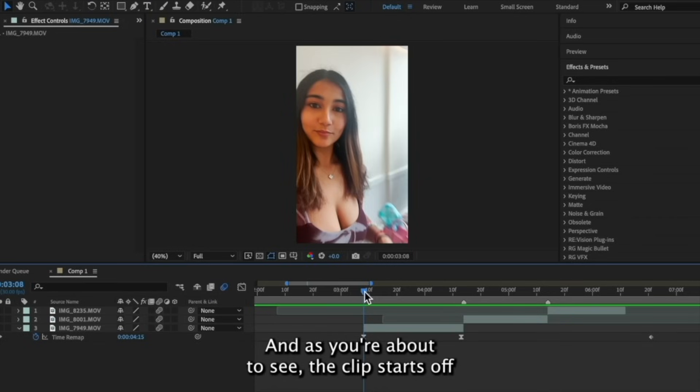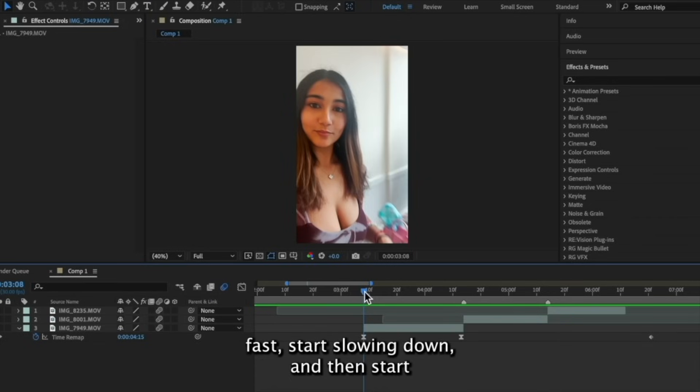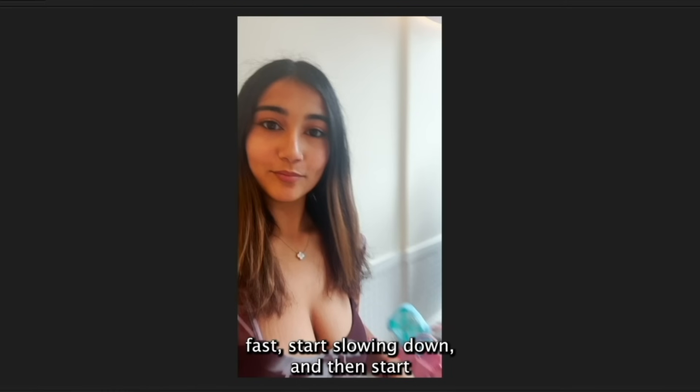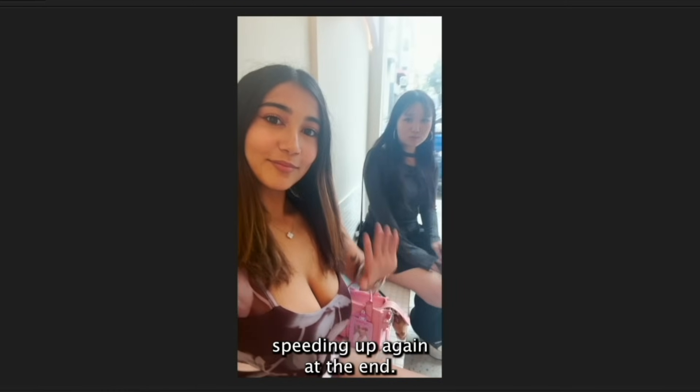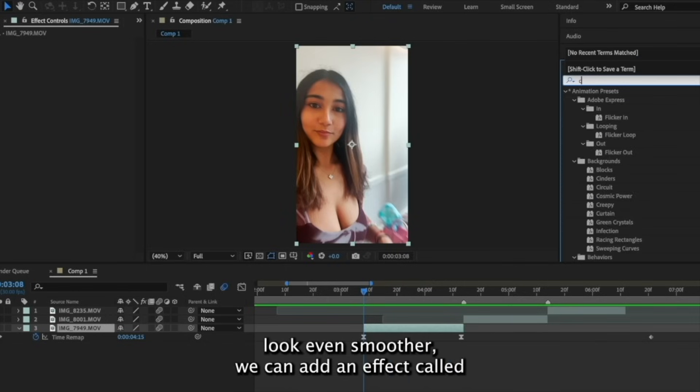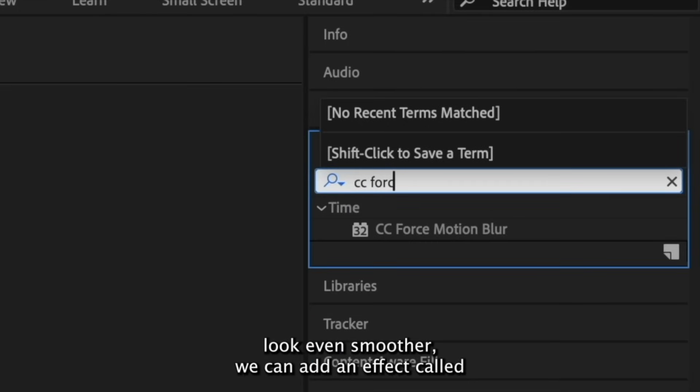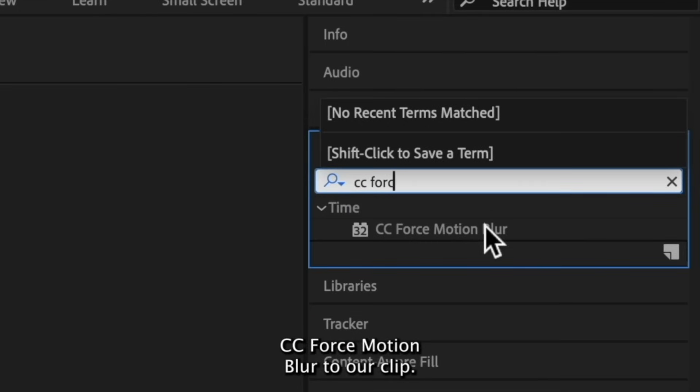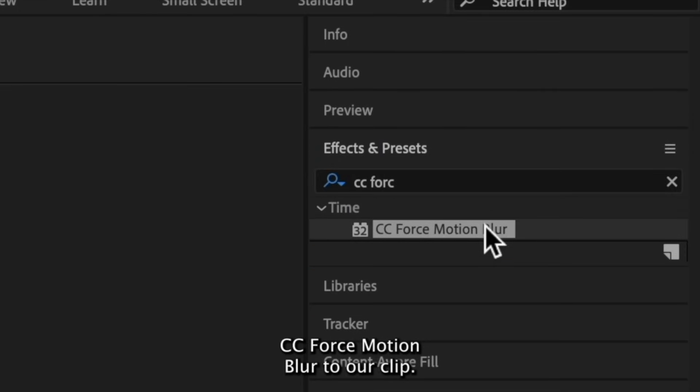And as you're about to see, the clip starts off fast, starts slowing down, and then starts speeding up again at the end. To make this look even smoother, we can add an effect called CC Force Motion Blur to our clip.